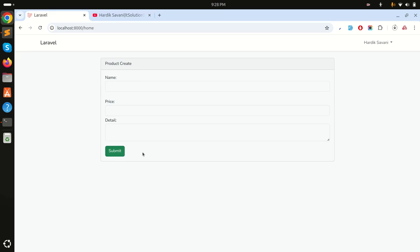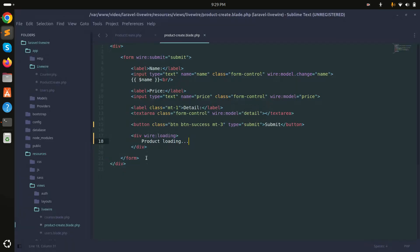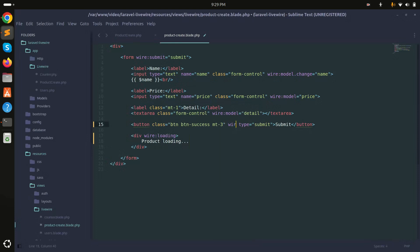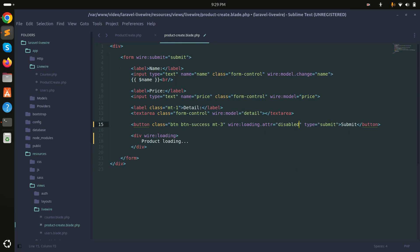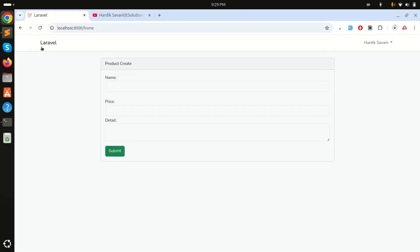If your process is running in the background like sending an email, it will show properly. This is simple wire loading but you can also use wire:loading.attr to make your submit button disabled. When you click and send data to the background, the button is also disabled.